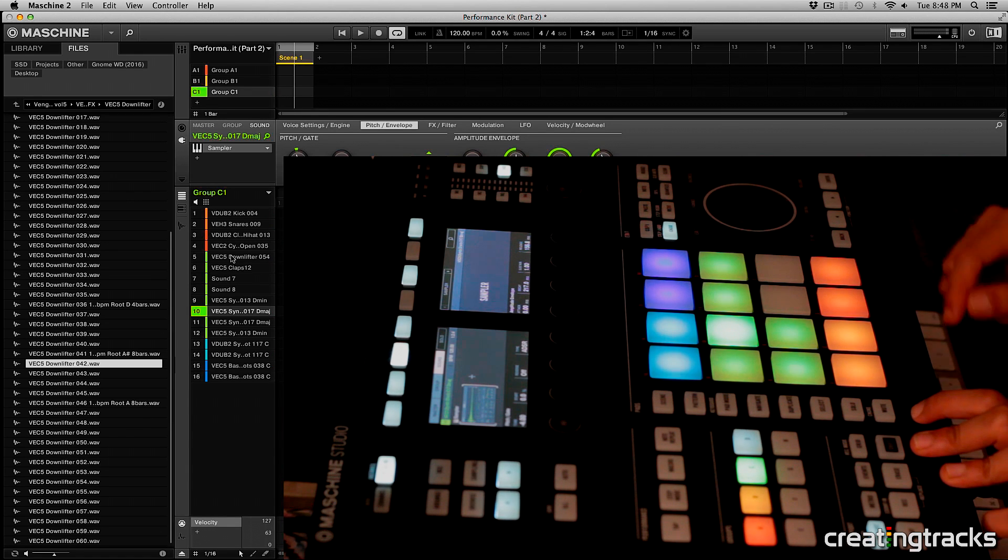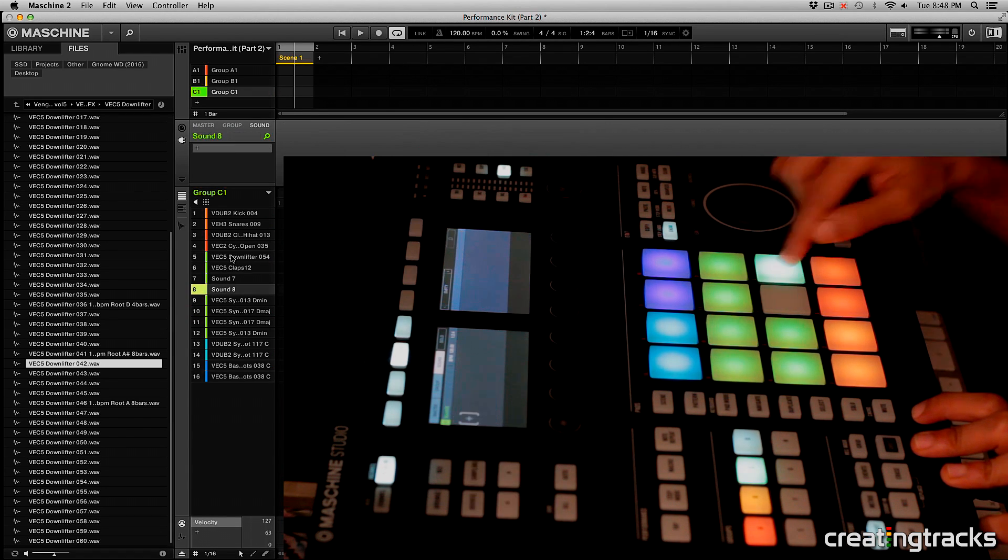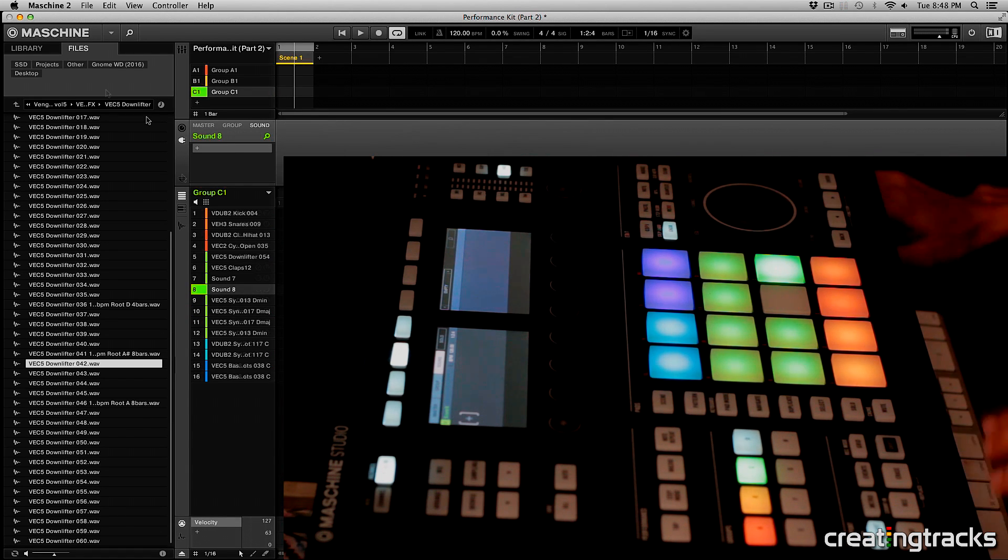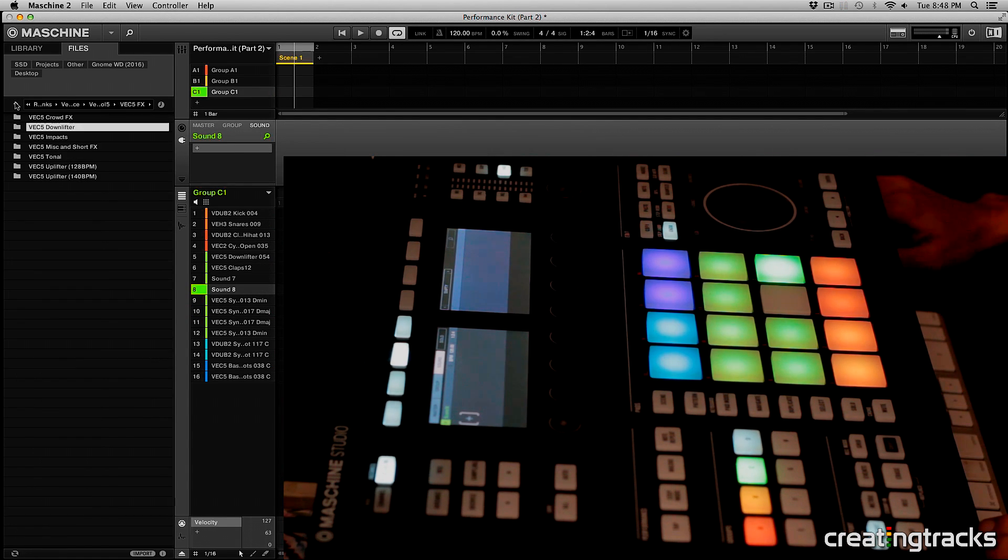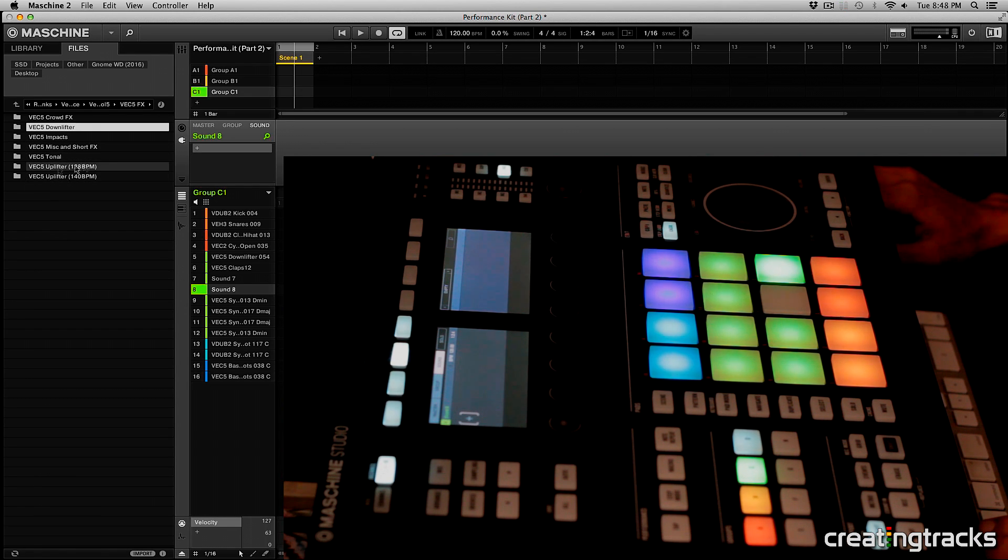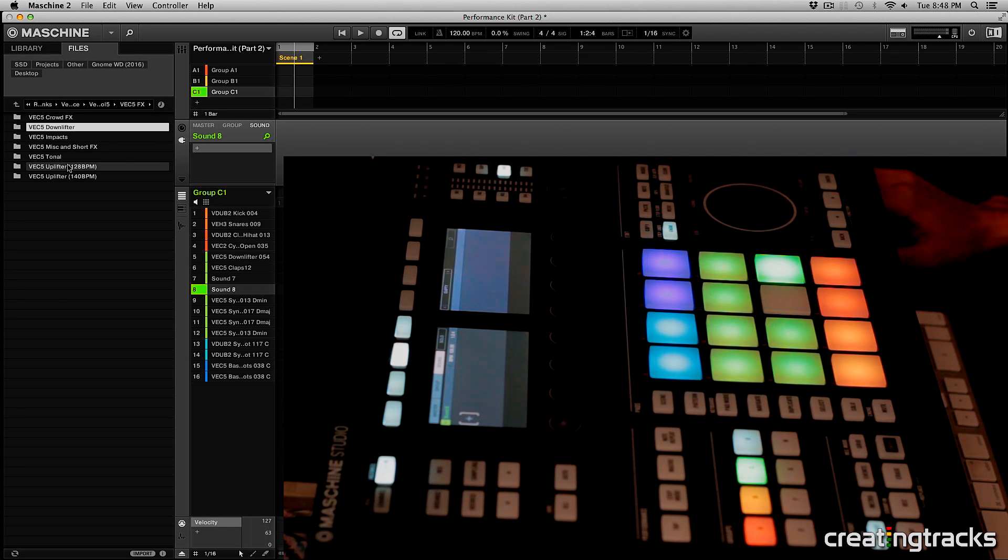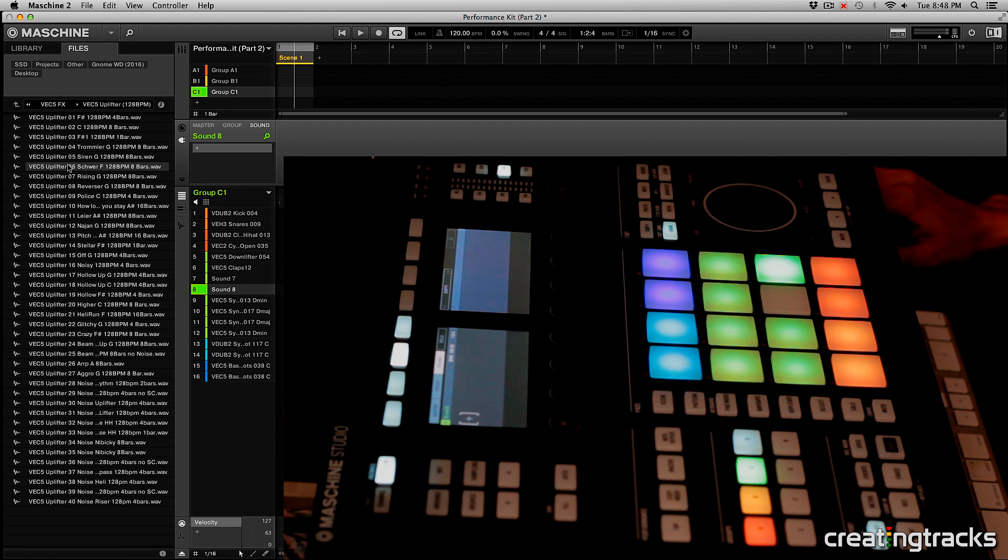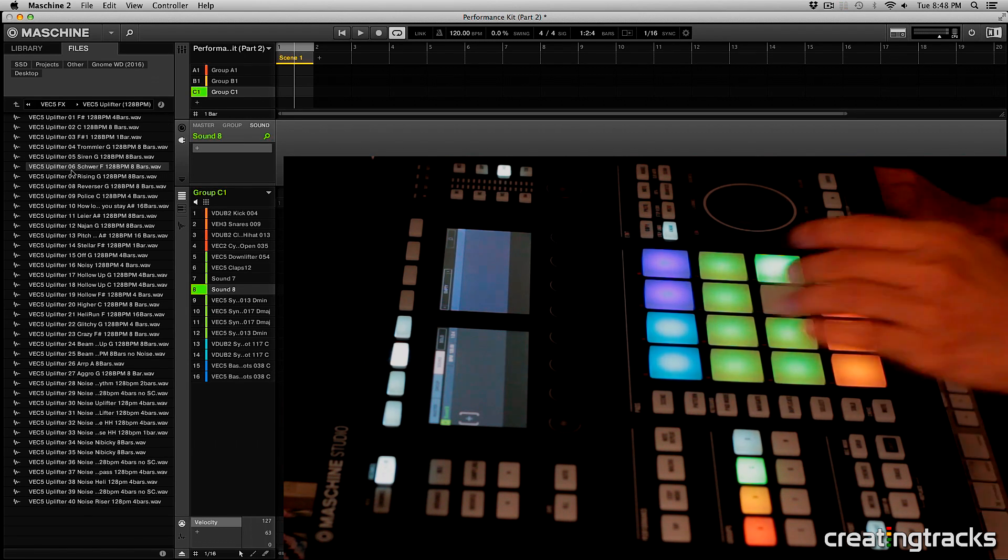And then in this pad right here we can pick an uplifter. So some kind of a tonal riser. Anything simple. And you can always follow our tonal riser tutorial to make your own. So I'm going to stick with something that's in the key of C because our whole thing is in the key of C.